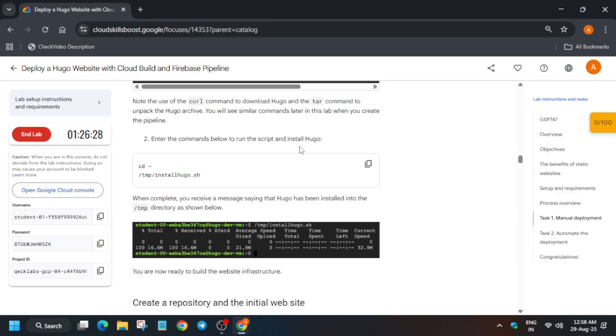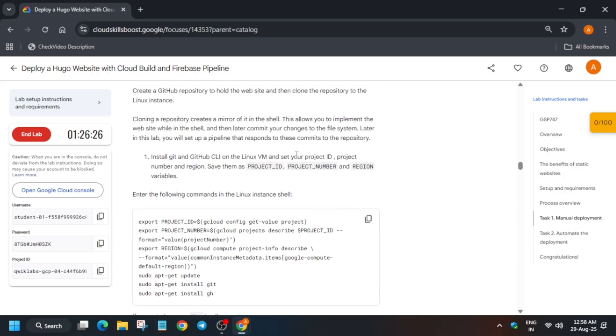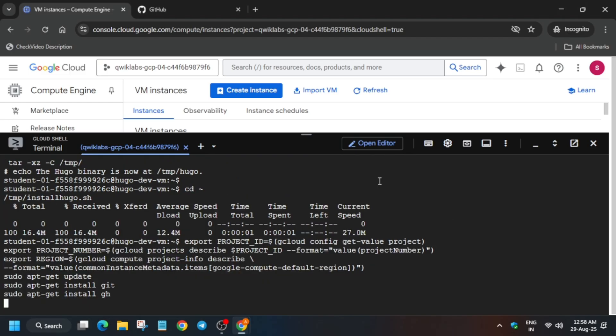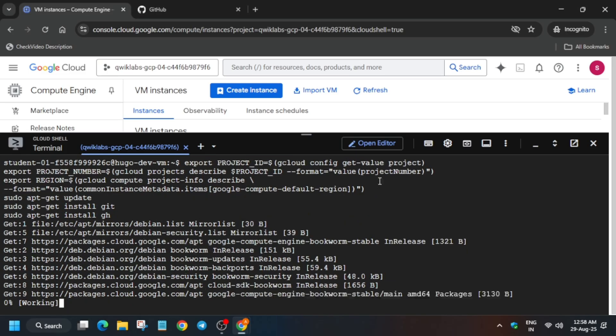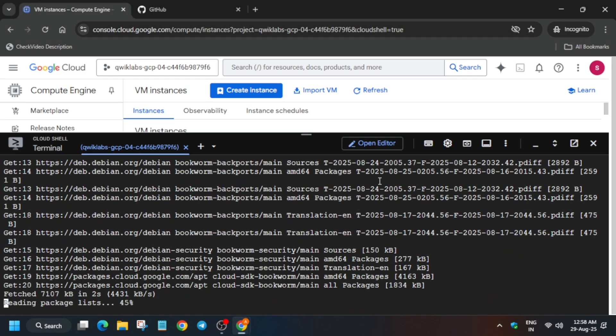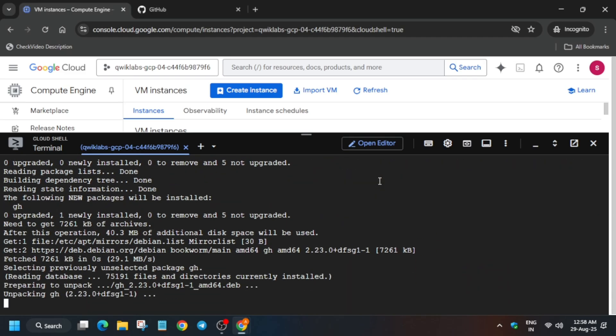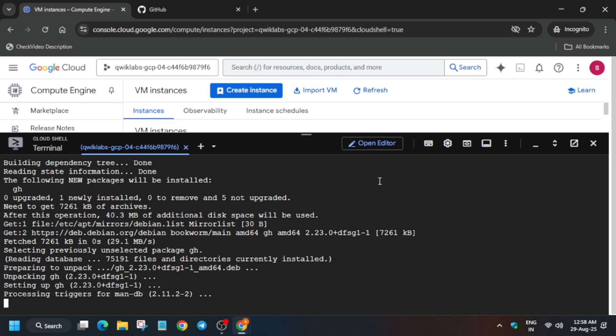Once the installation is complete, we need to export these values on our Linux shell. Once that's done, come back to the lab instructions.